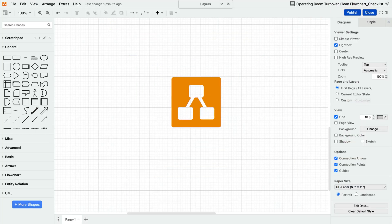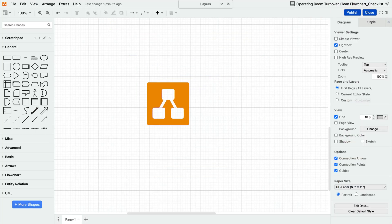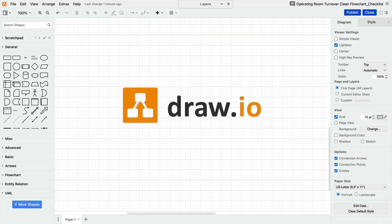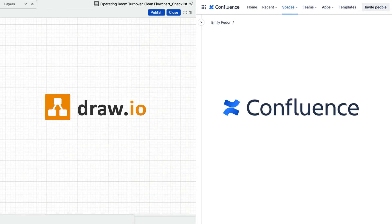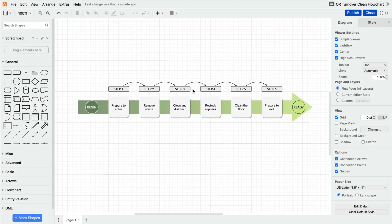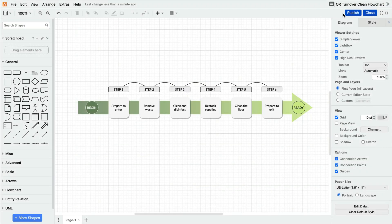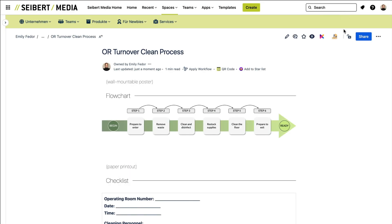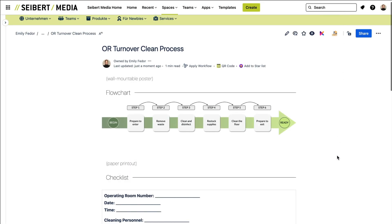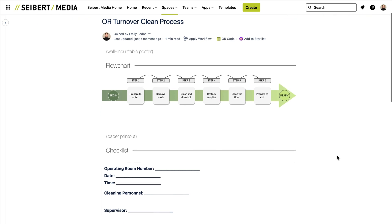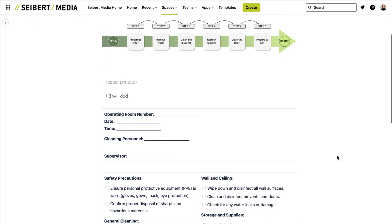Draw.io is your go-to for creating detailed flowcharts, and alongside it is Confluence, a documentation tool that makes for efficient checklist management. When used together, they form a unique partnership that enhances systems, making them smoother, more precise, and ultimately safer.